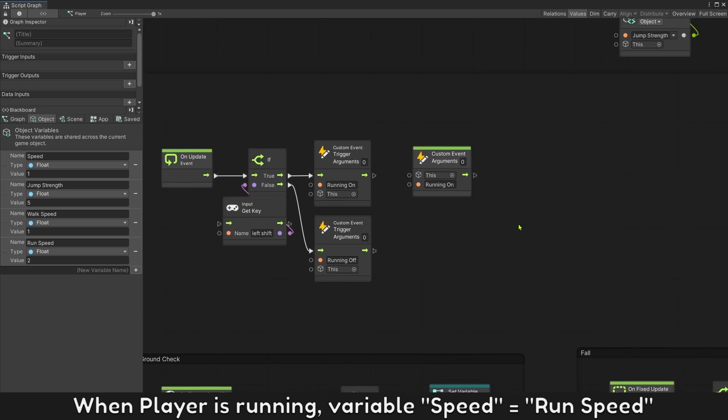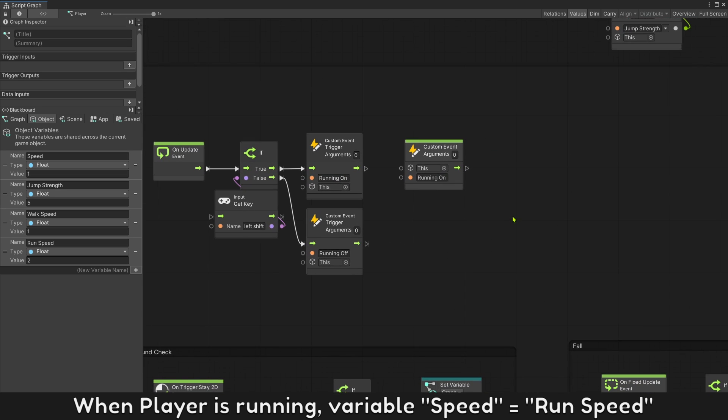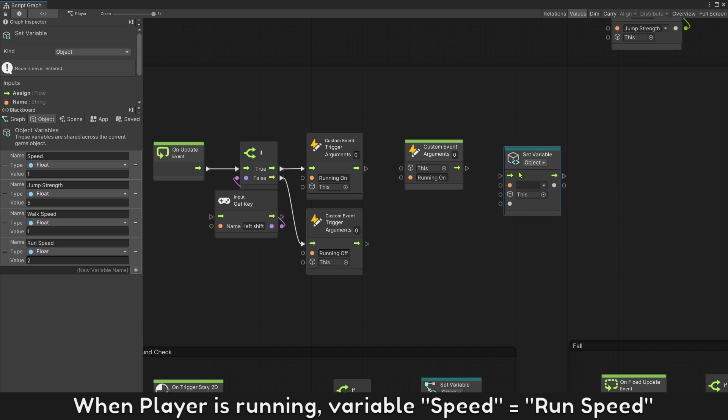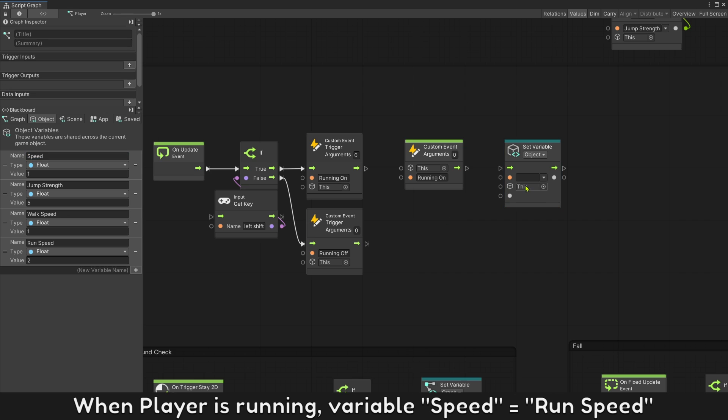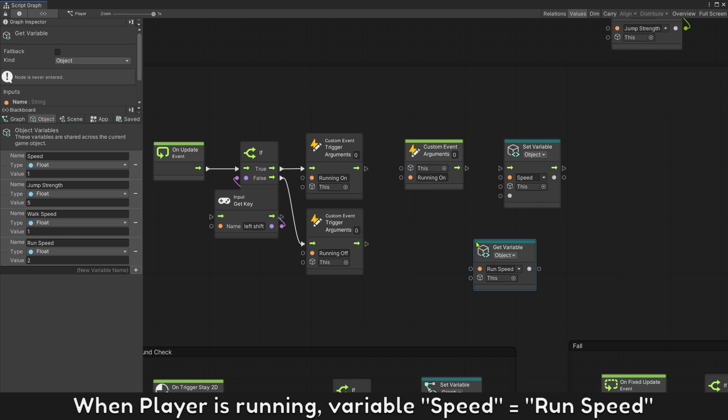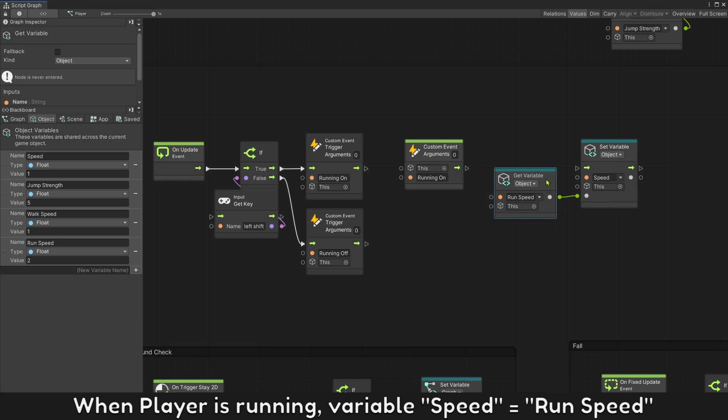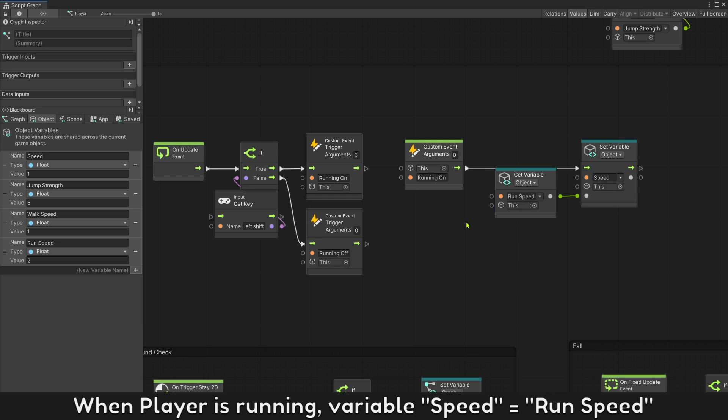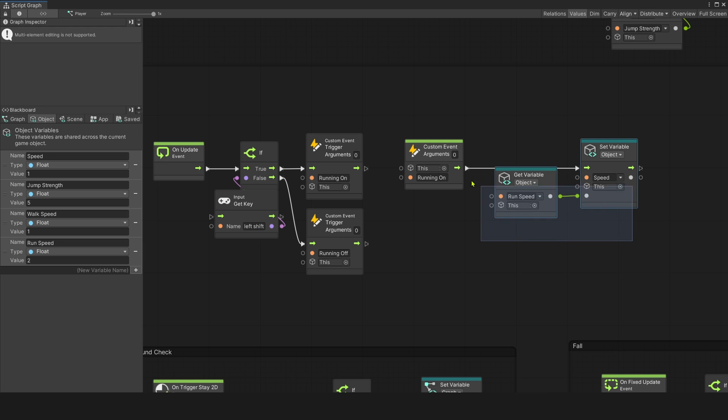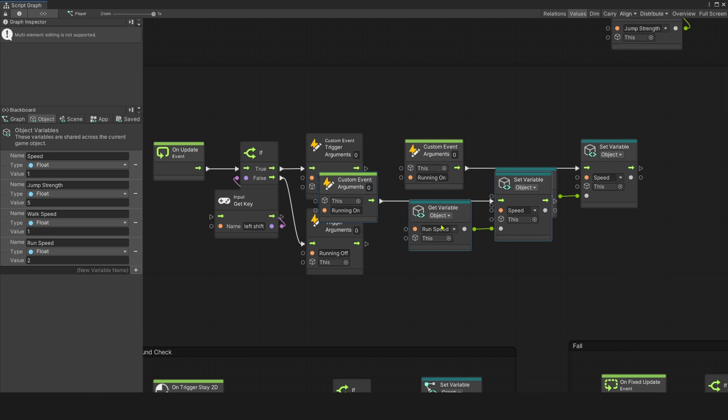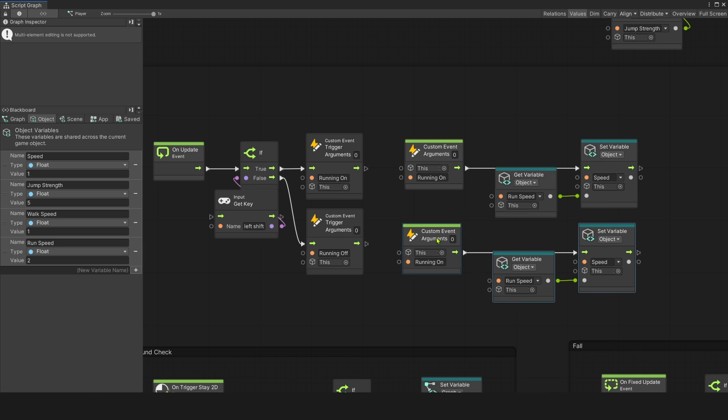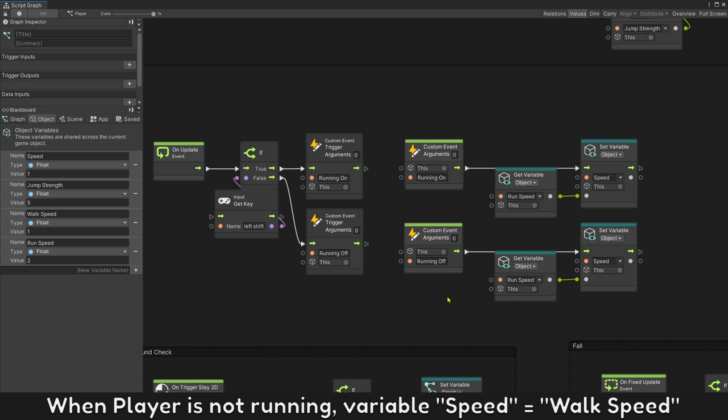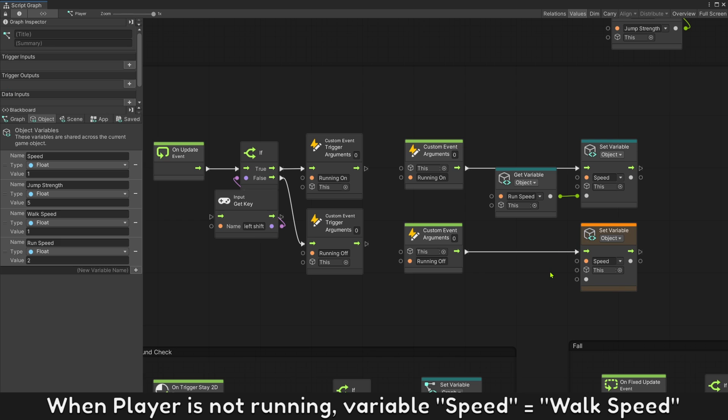When player is running, variable speed will be run speed. When player is not running, variable speed will be walk speed.